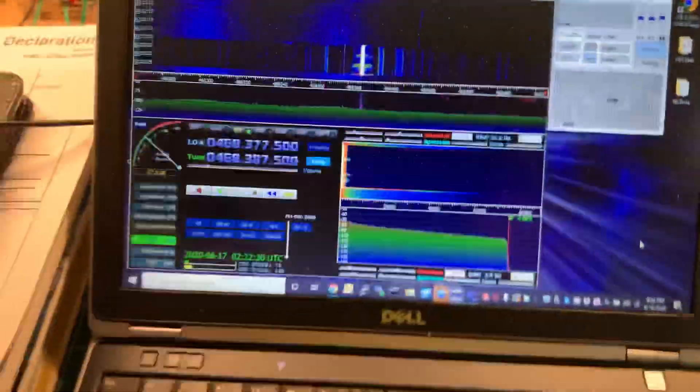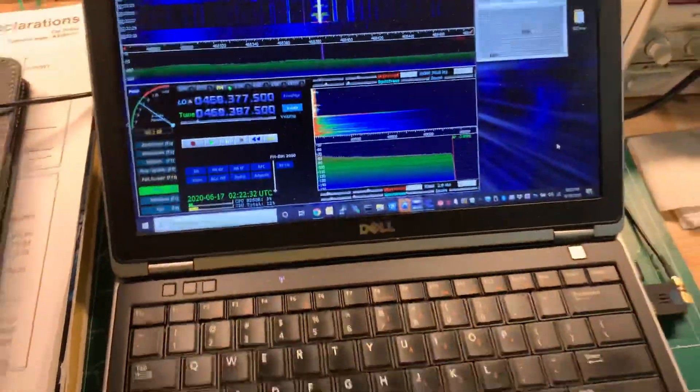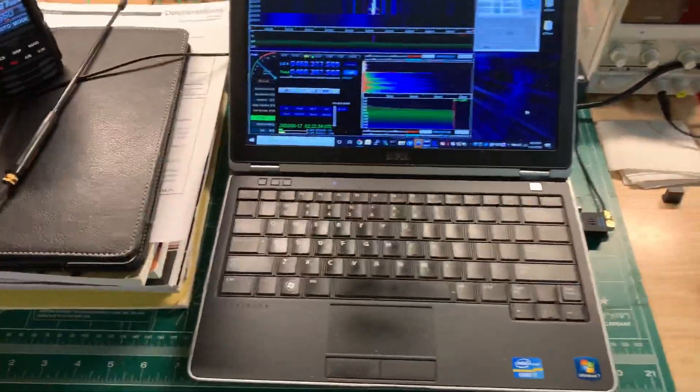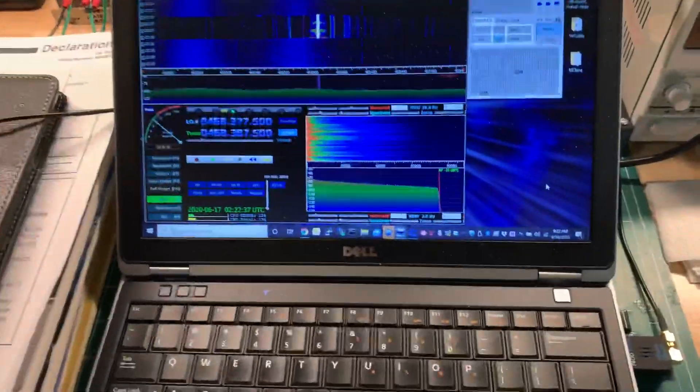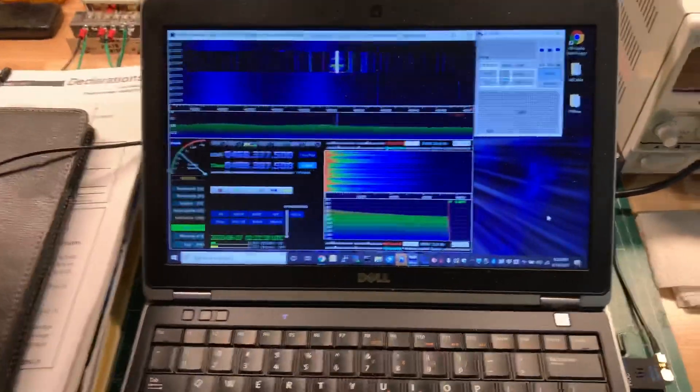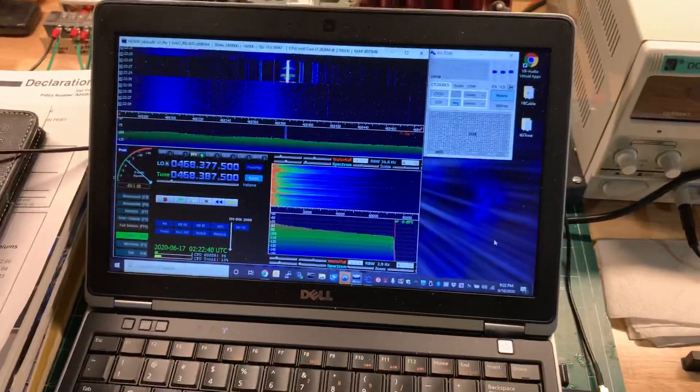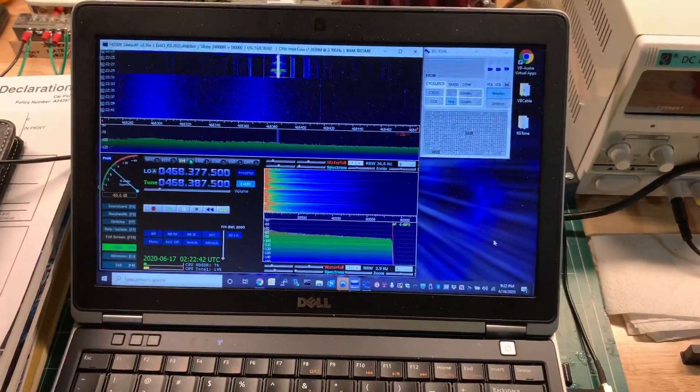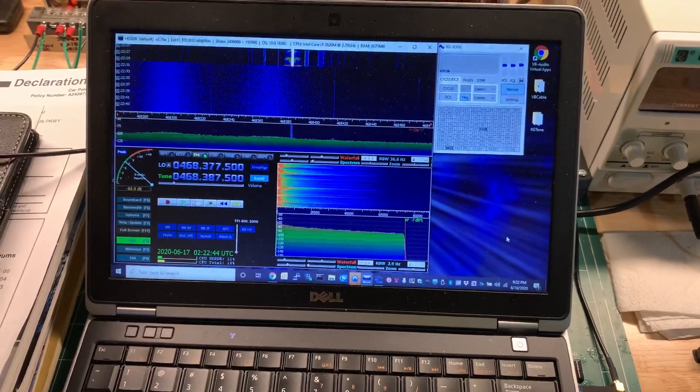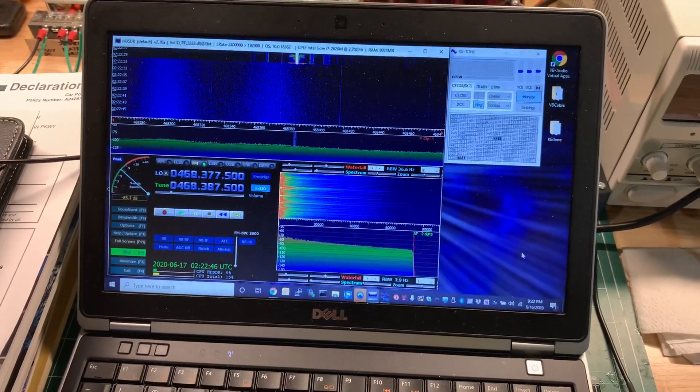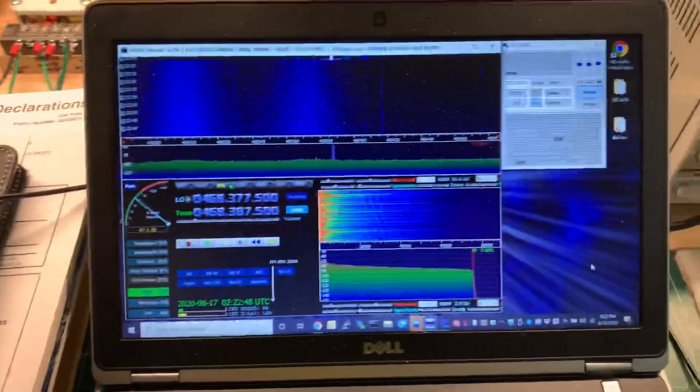So handy little combination all loaded on a small Dell laptop. You can take this to your favorite racetrack and scan the frequencies and find out what tones and what frequencies your favorite race car driver is using.